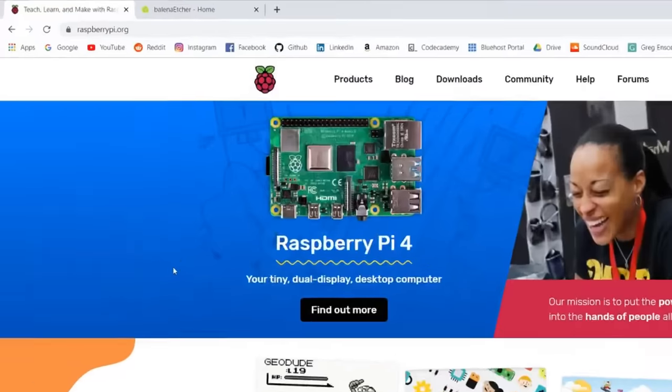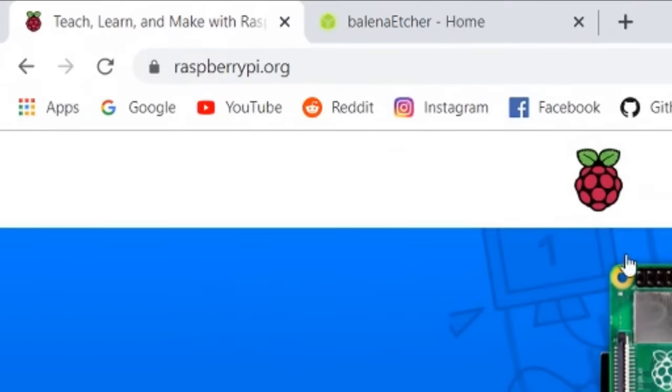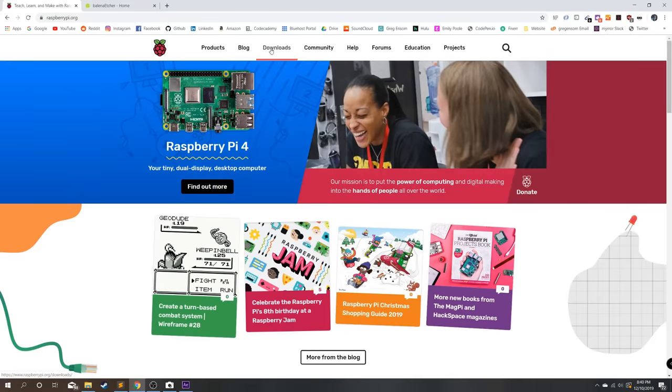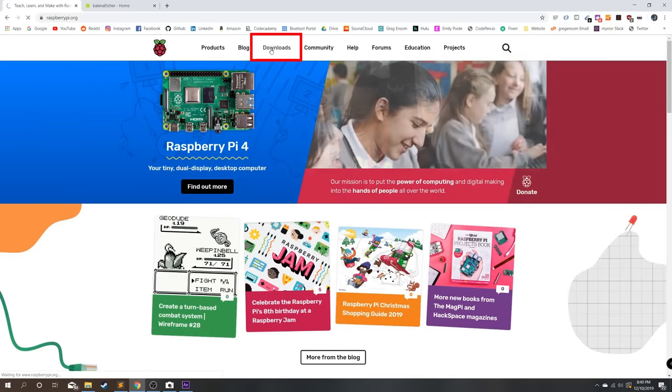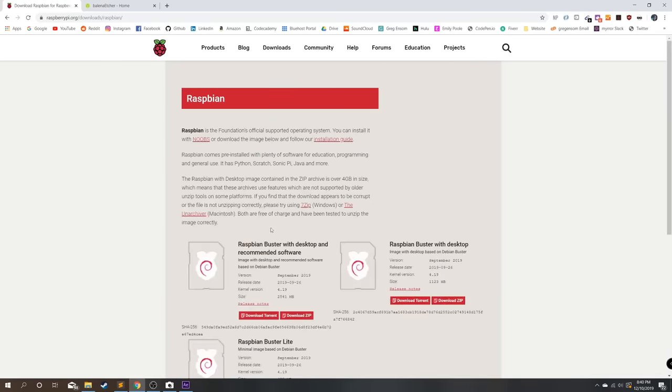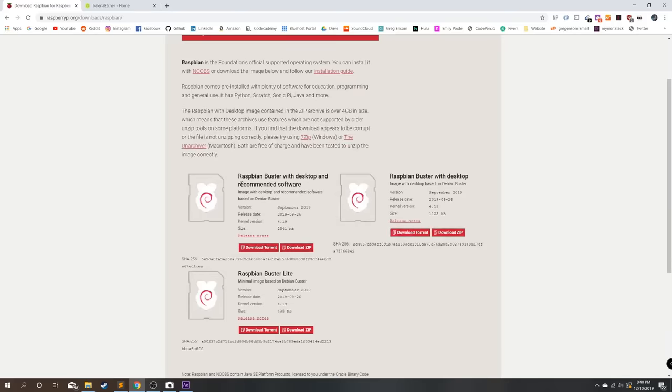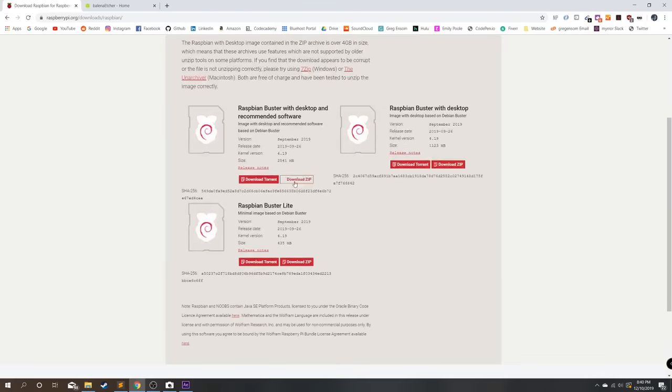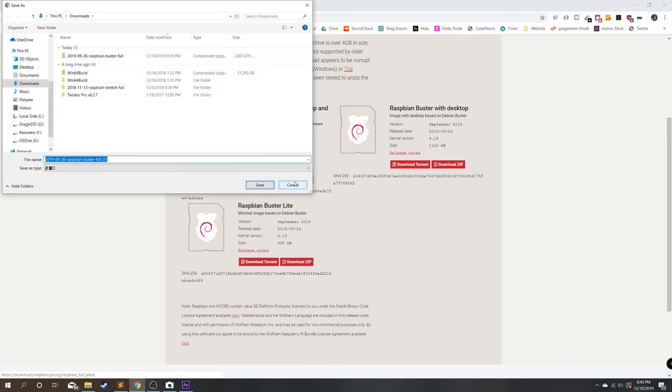From here we can go onto the internet to raspberrypi.org, go to downloads, choose the Raspbian OS operating system, and we're going to choose Raspbian Buster with desktop and recommended software. Hit download zip, we can save it into our downloads.